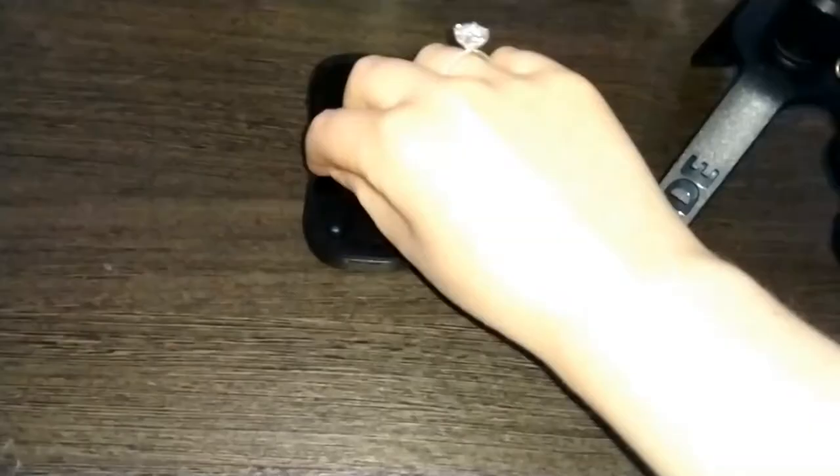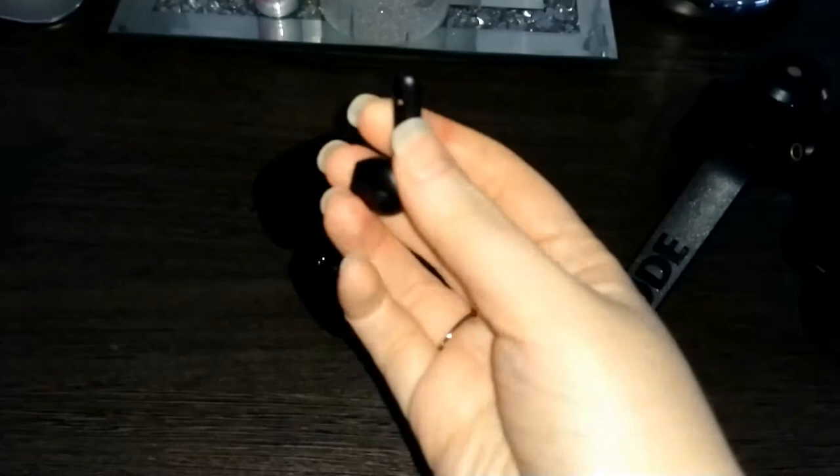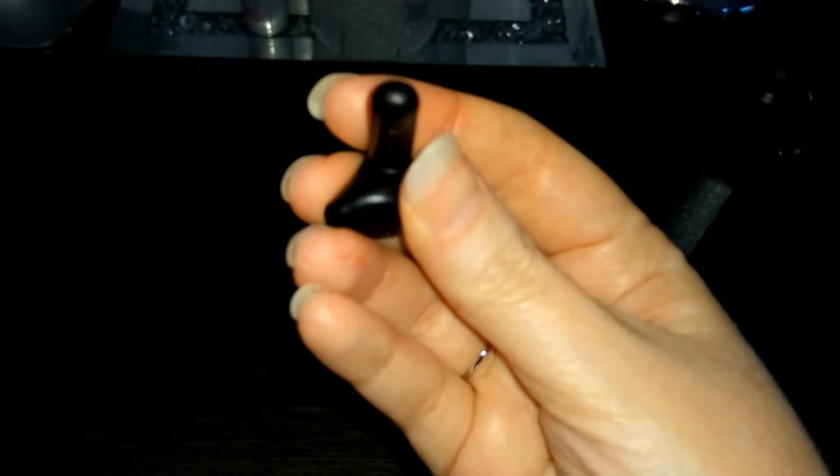You only need to use the one, just the left one. The mic is right here at the tip, it's super tiny but mighty.